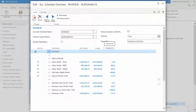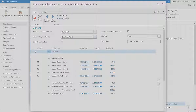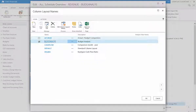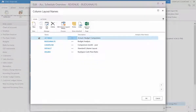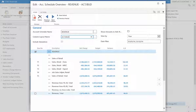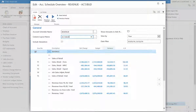Select the column layout name tab and click the actual budget filter. This allows us to view the variance between net change and budgeted amount through a figure as opposed to a percentage.